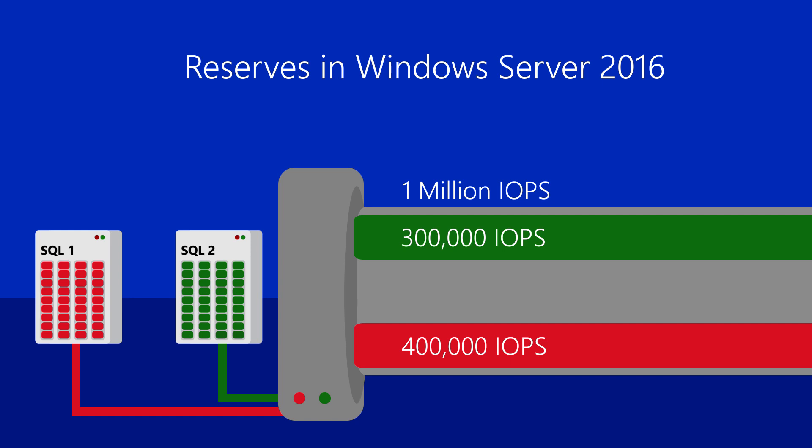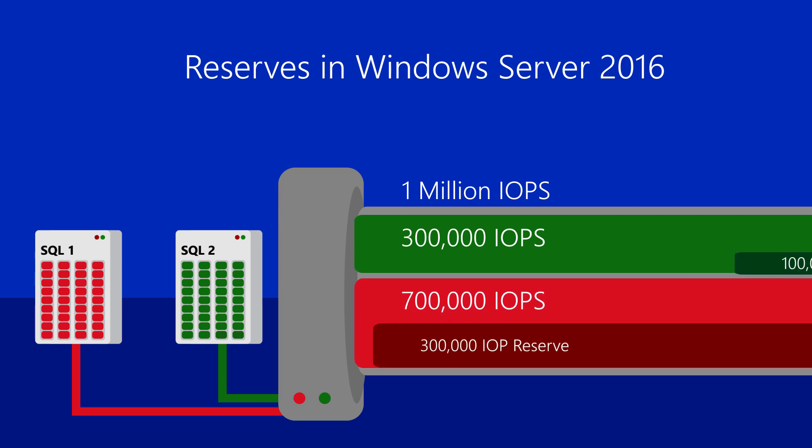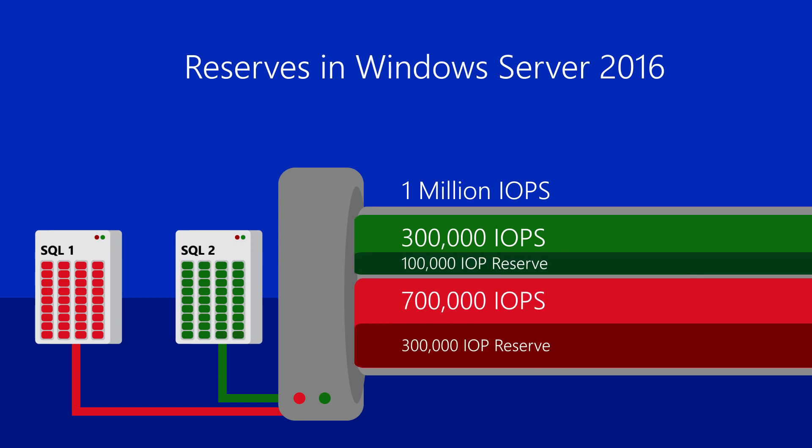If one workload, SQL Server 1, is experiencing peak demand, and another workload, SQL Server 2, has a drop in demand, the high demand workload can utilize more storage bandwidth. With reservations, you get a guaranteed IO minimum and drive higher utilization of your storage system.